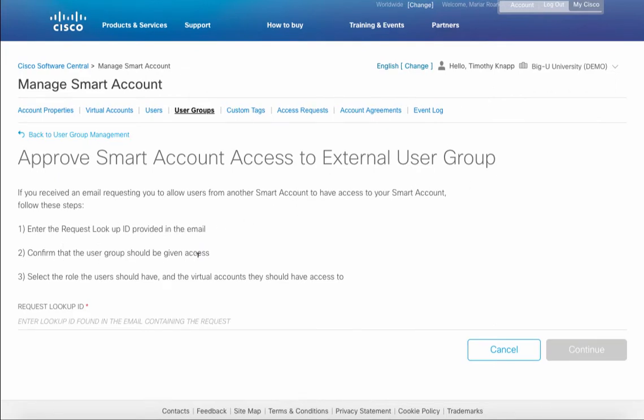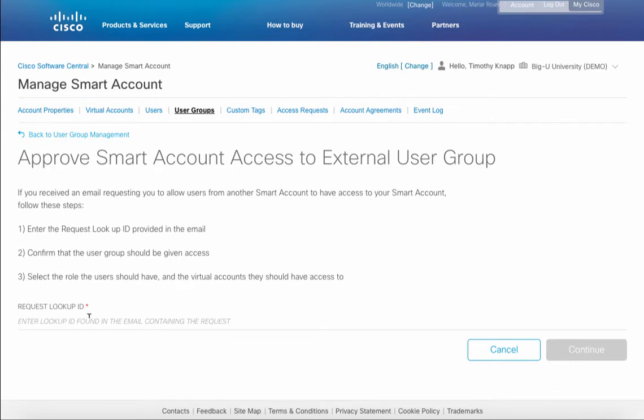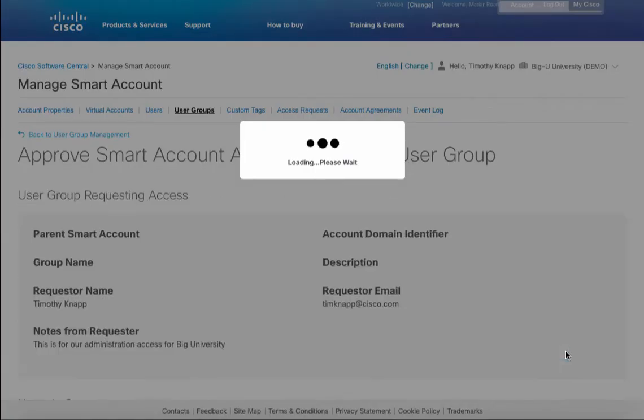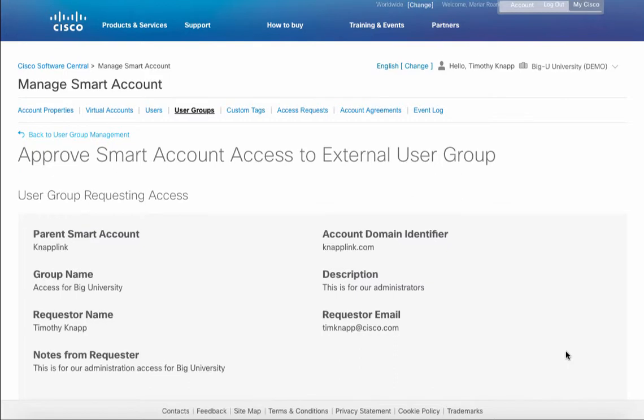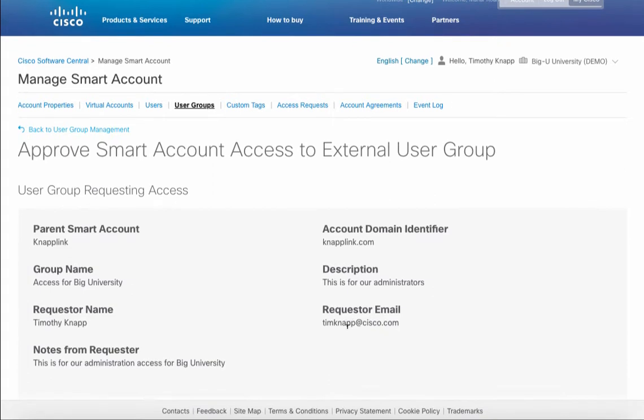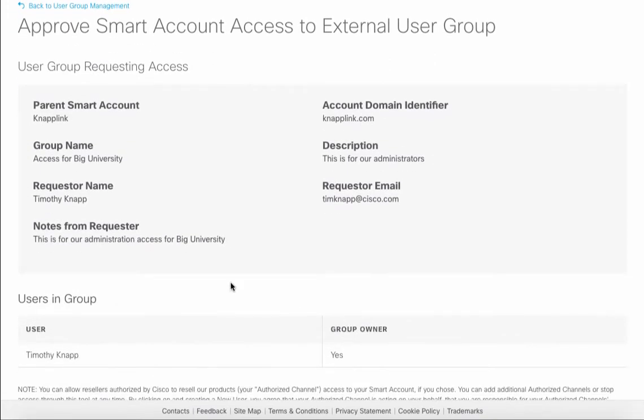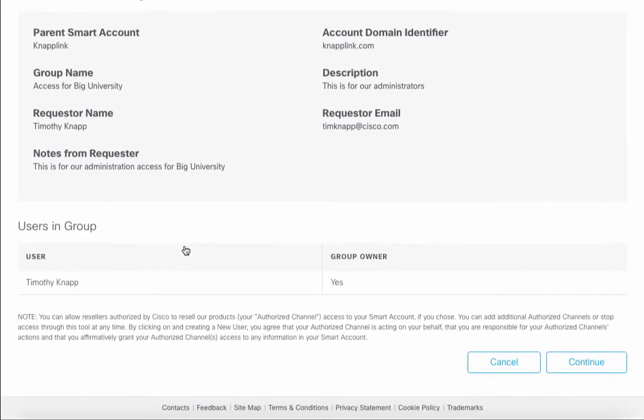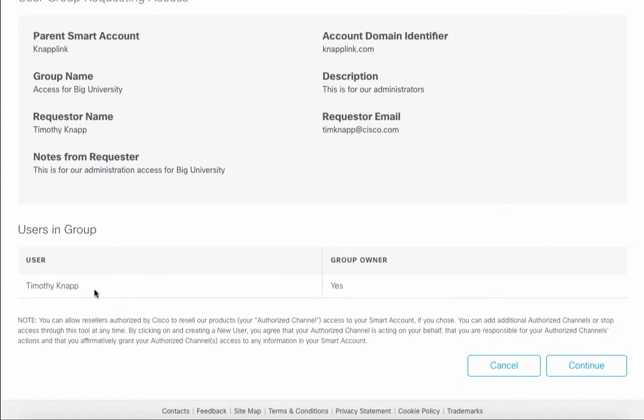The recipient is instructed to take the request lookup ID, to paste it into the dialog below, and then they can select the roles that each person would have within the user group. The recipient receives a confirmation screen that shows the parent smart account, the name of the user group, what it's for, who requested it, and any notes that were sent along the way. You'll also notice that it automatically adds the submitter as a user group owner.